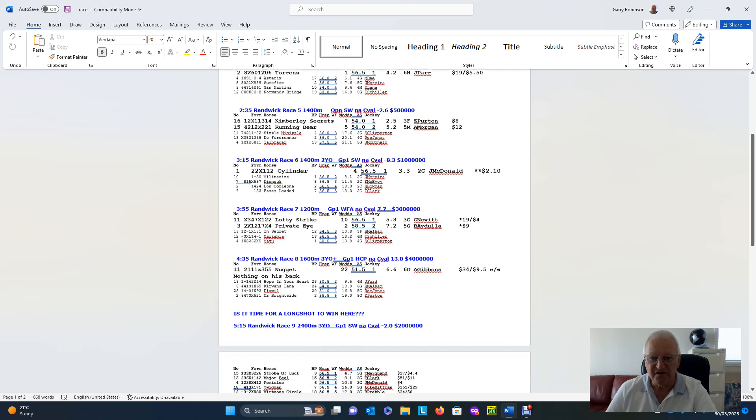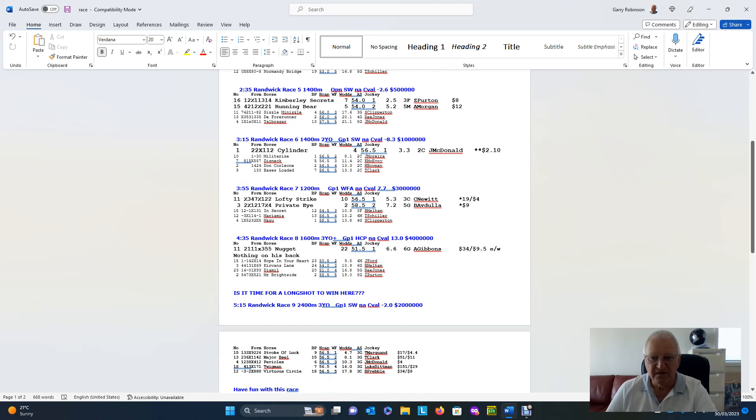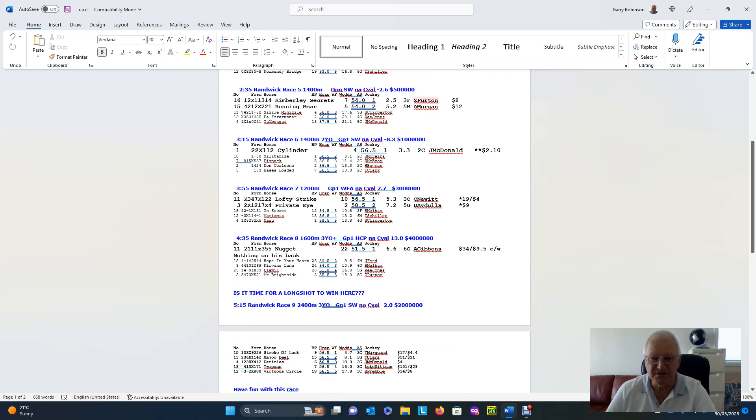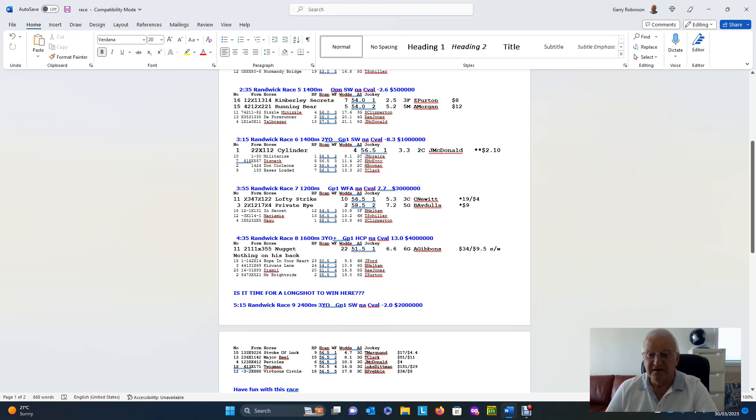In Randwick race five, well, once again here, we've got two runners here at rated $2.50 and $5.20. The next nearest one, $17. So, what we're going to do in this one is tell you that Jack Purton is on Kimberley Secrets, currently at $8.00, and Running Bear, lovely little white dove, remember? And he's currently at $12.00.